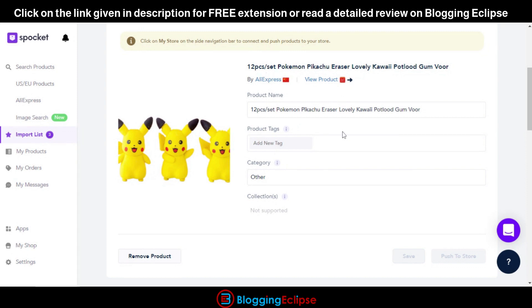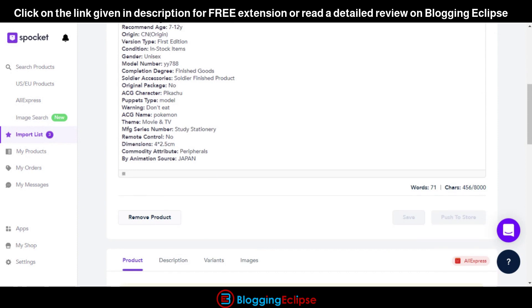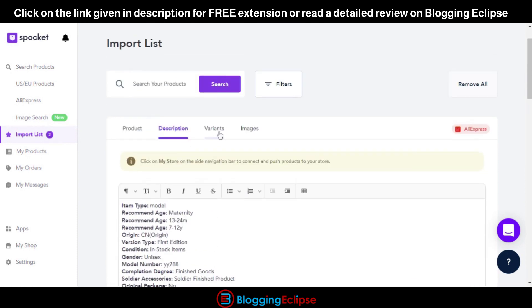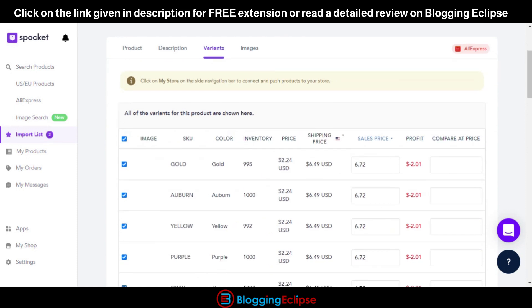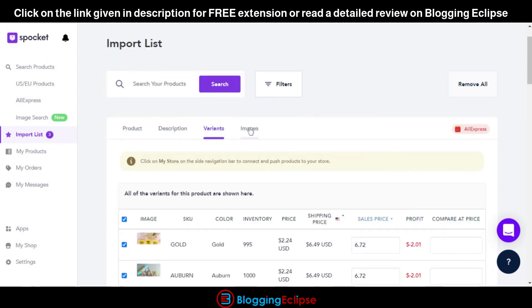You can click on 'View Product' on AliExpress to get the product description and product details, which can then be imported to your dropshipping store. This was a small overview of how products can be imported to your Spocket account. You can also get along with the description, product variants, and images — everything can be organized for your dropshipping store. It's quite similar to what Oberlo was offering and quite easy to use.